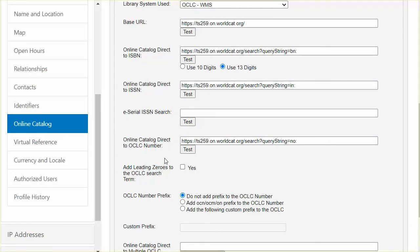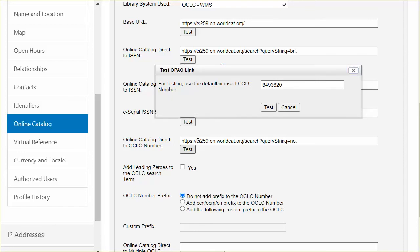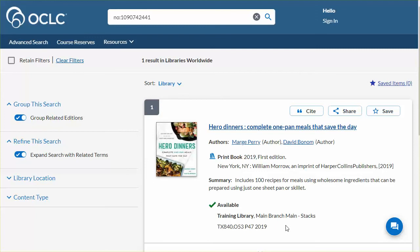The OCLC number is a unique search in WorldCat and likely will be a unique search in your catalog as well. Enter the direct to OCLC number search here. If your local catalog applies leading zeros, an alphabetic prefix, or a custom prefix to the OCLC numbers, mark those choices. Click Test to open the OCLC number box. Use this example, which is the OCLC number for In Search of Excellence, or enter an OCLC number for an item in your library collection instead. Click Test to perform the search. The corresponding record with my library's local information displays in a new browser tab, and only one item from my collection displays in these results.